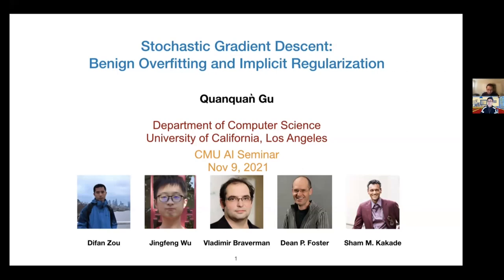I will show you two very interesting phenomena in SGD which are benign overfitting and implicit regularization. This is joint work with my student and collaborators including Zou, Foster, and Gu.